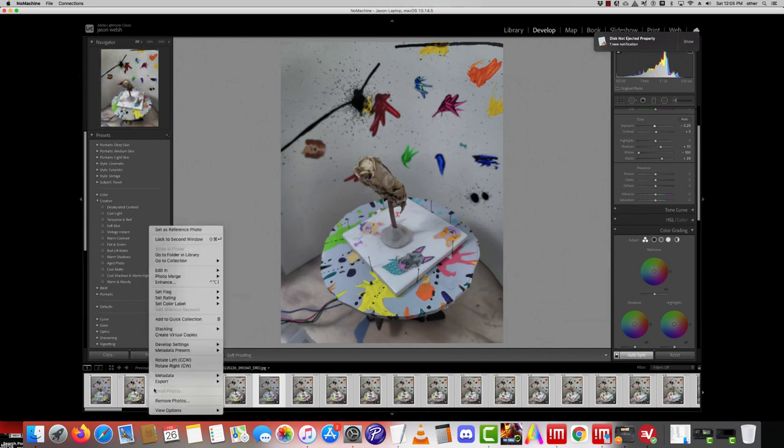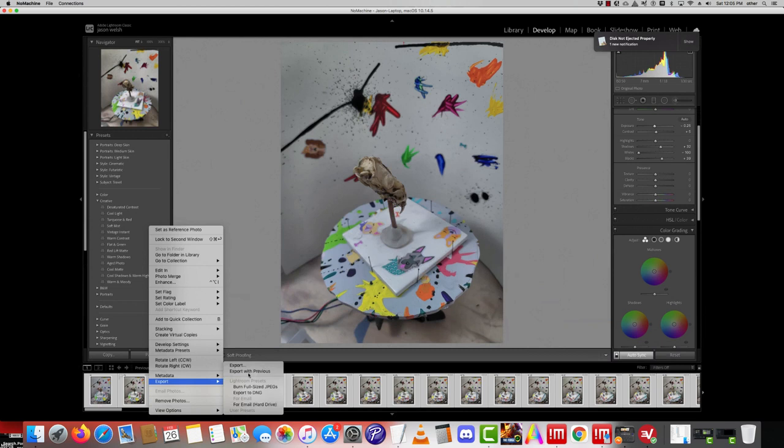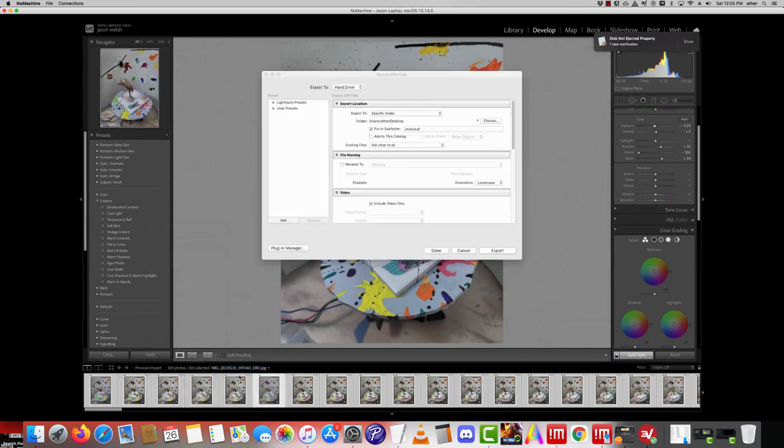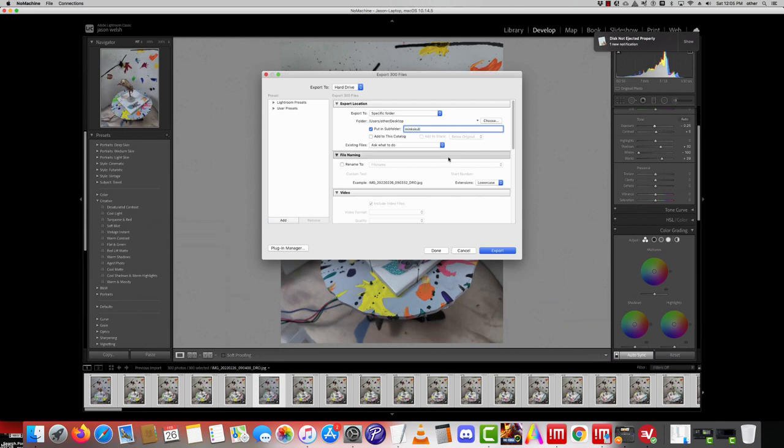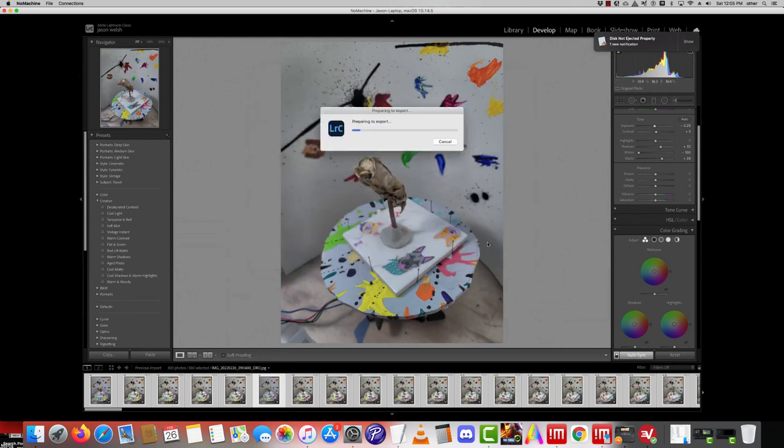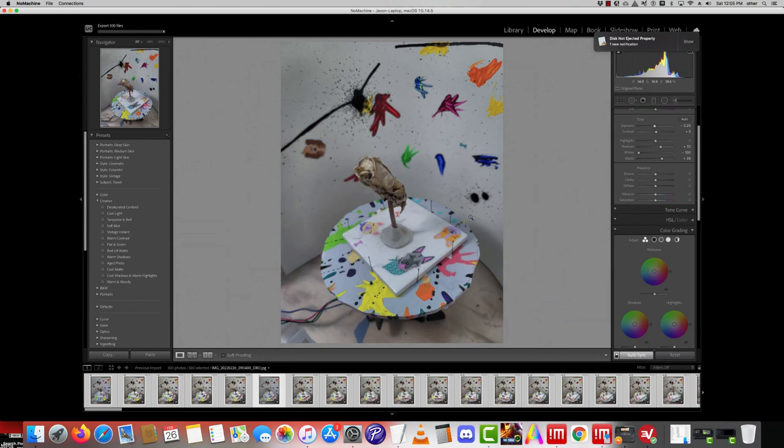Now what I do is I'll right click, Export. I'm going to put this on my desktop, it's going to be called After. Now I already did this part so we can go right into the next part.